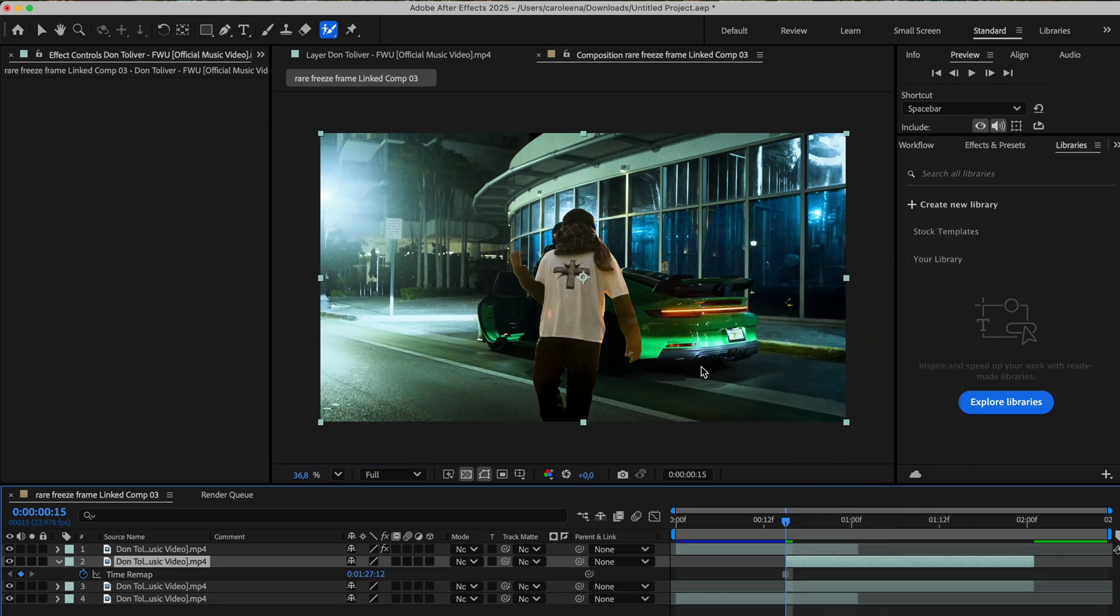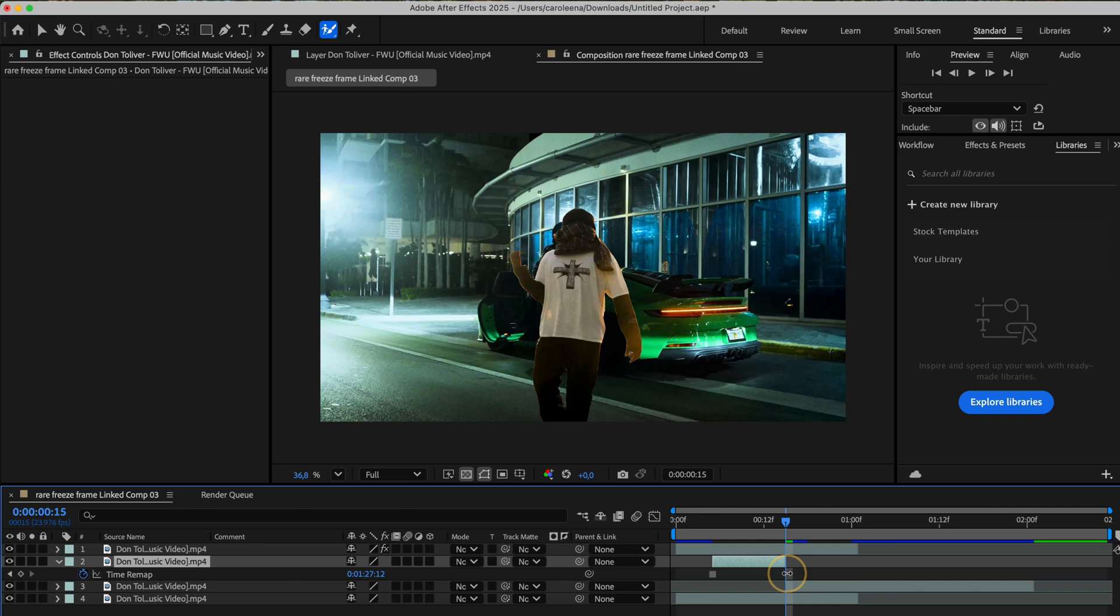Now we're going to take that freeze frame layer and shift it slightly to the left. After that, trim off the remaining part of the layer, right up to the point where the transition clip begins, which is right here.